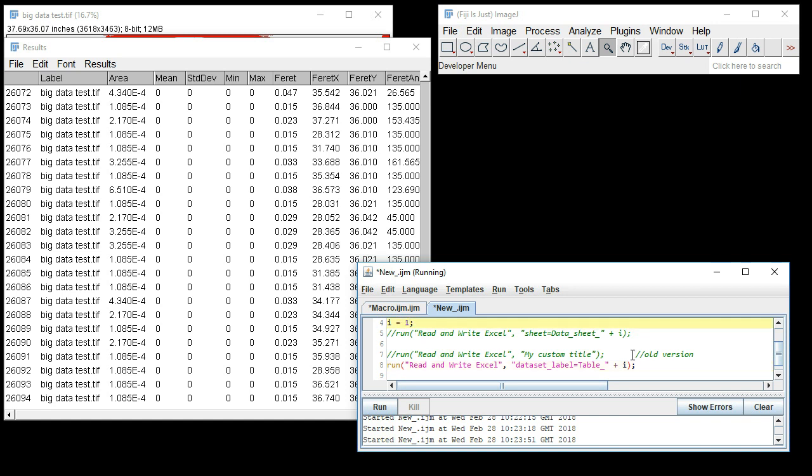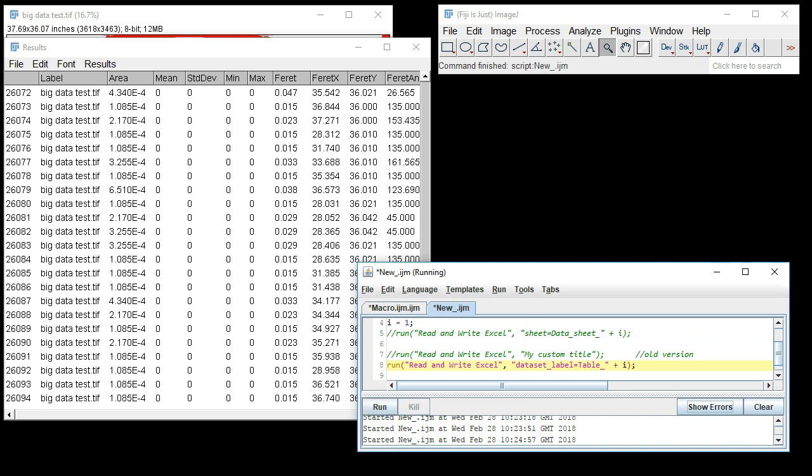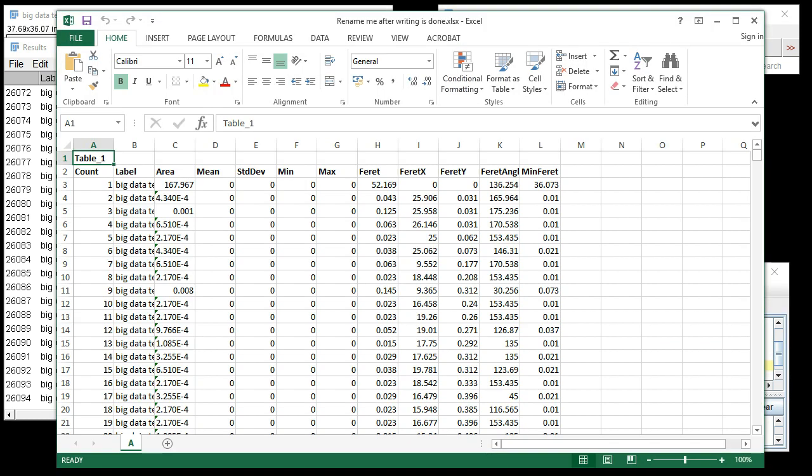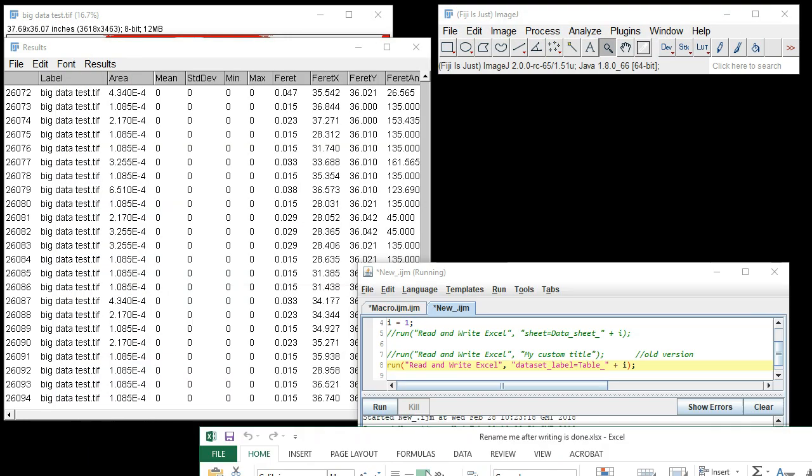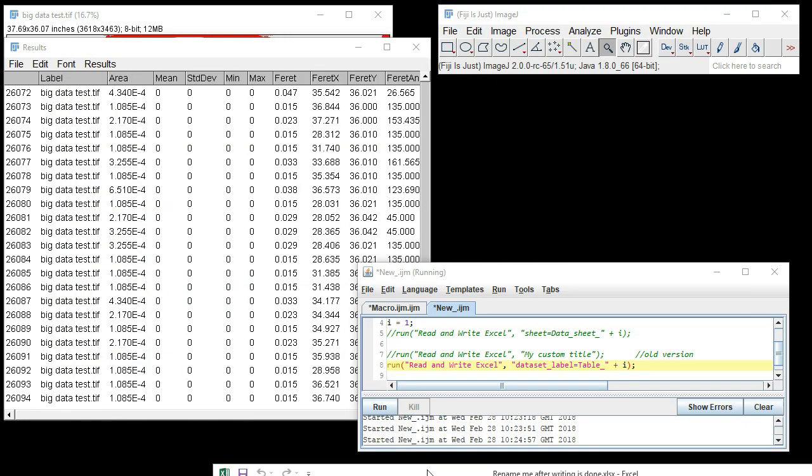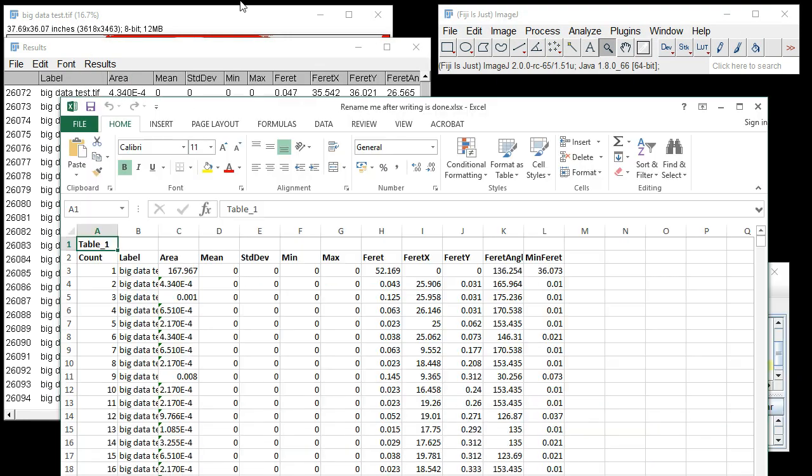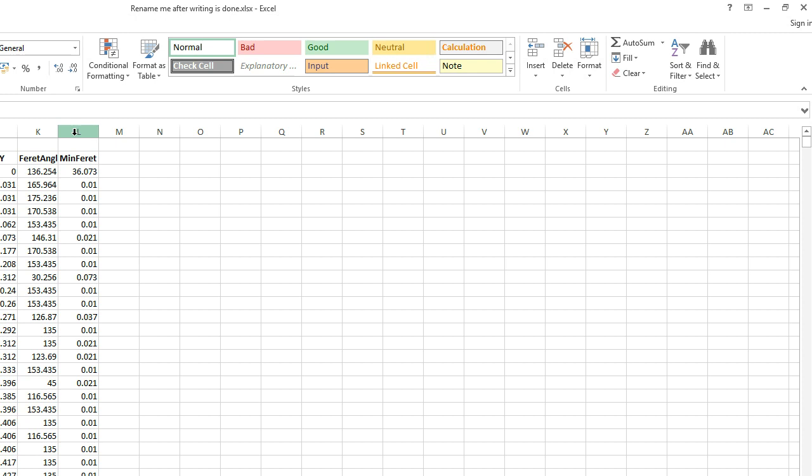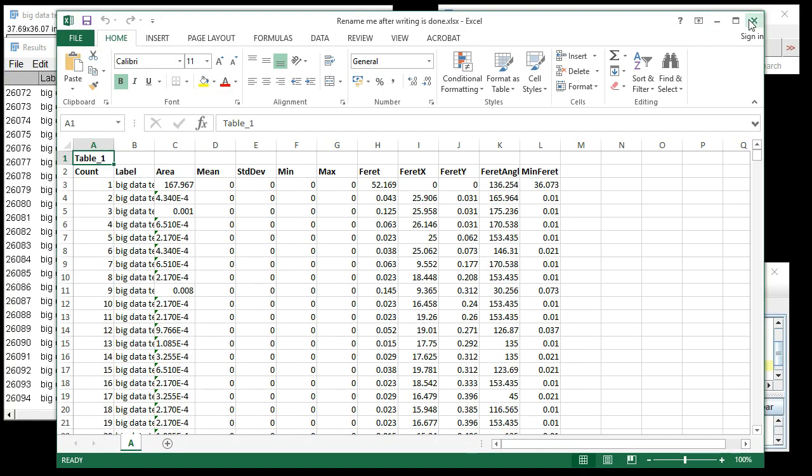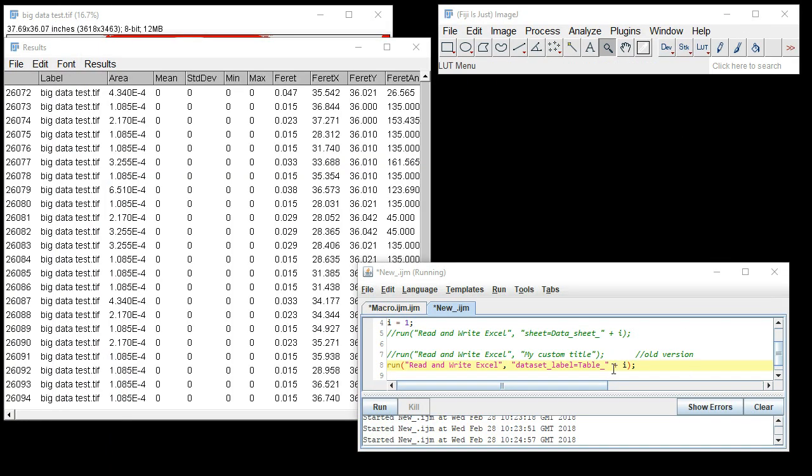If we run this, you can see that in our desktop file now, instead of the most recent open image being used as the data set label header, we have our custom label, which in this case is "table one." The important thing to note here is with any individual argument of this kind, you should not introduce spaces. I've been using underscores instead.